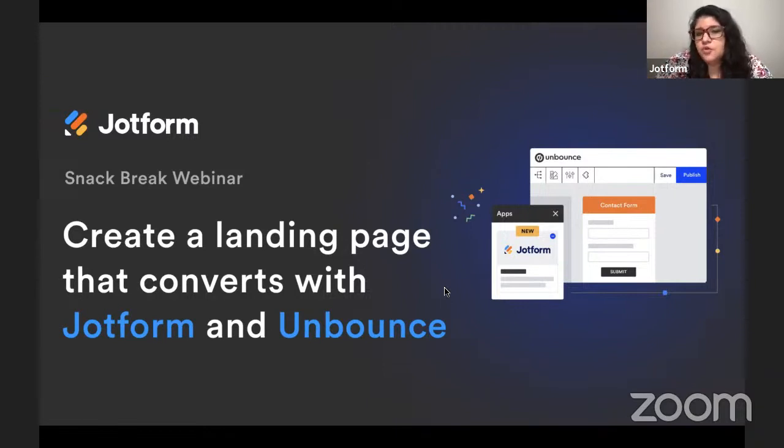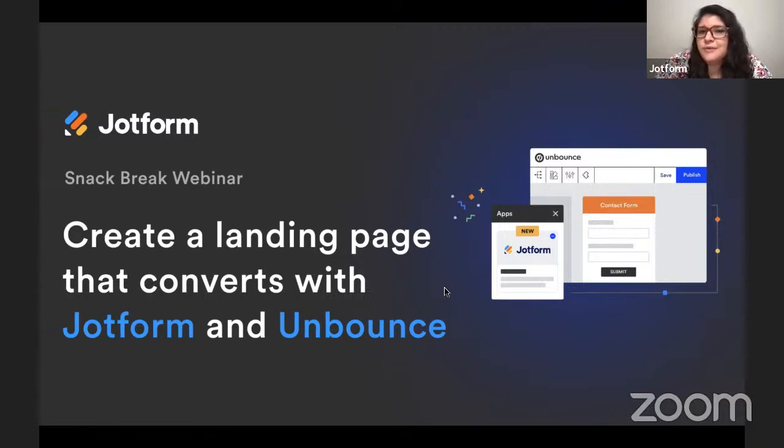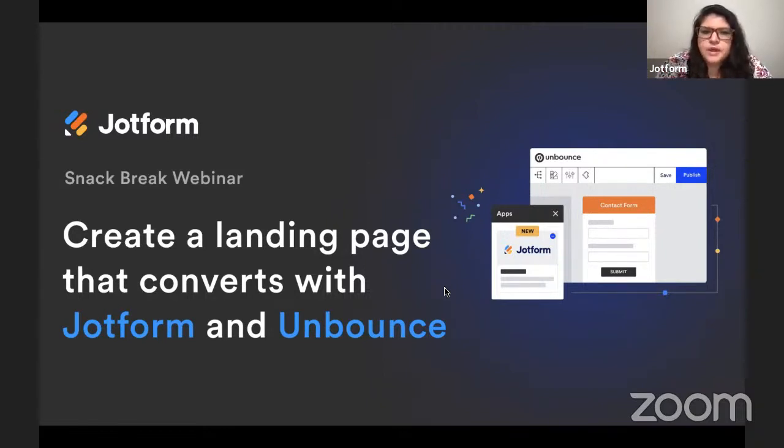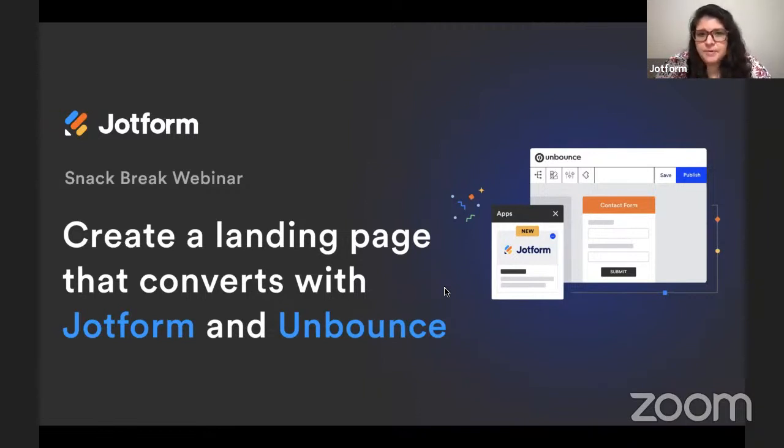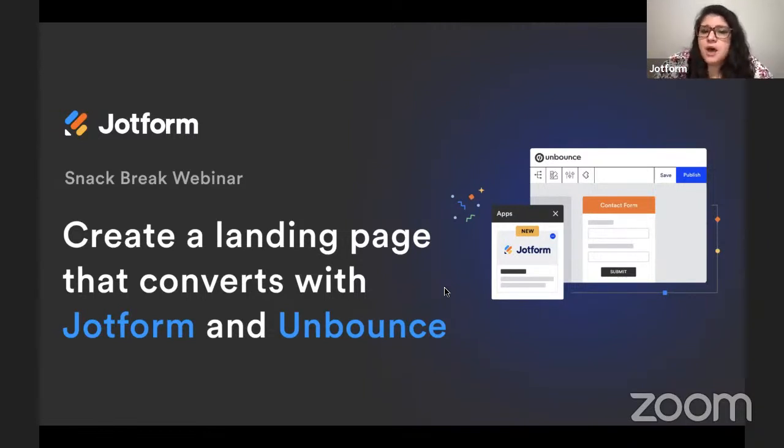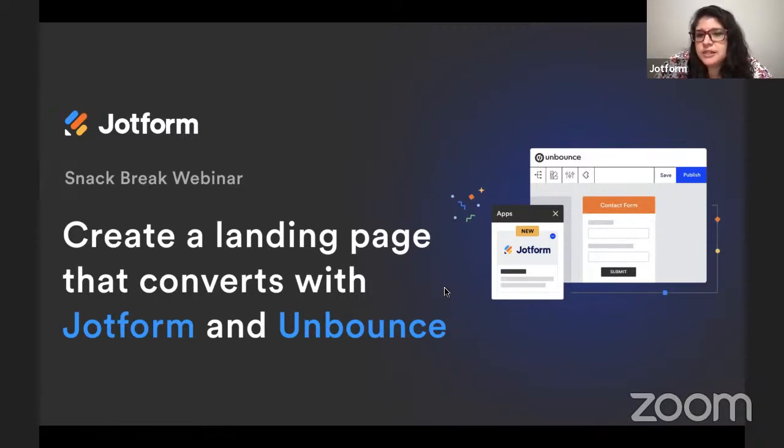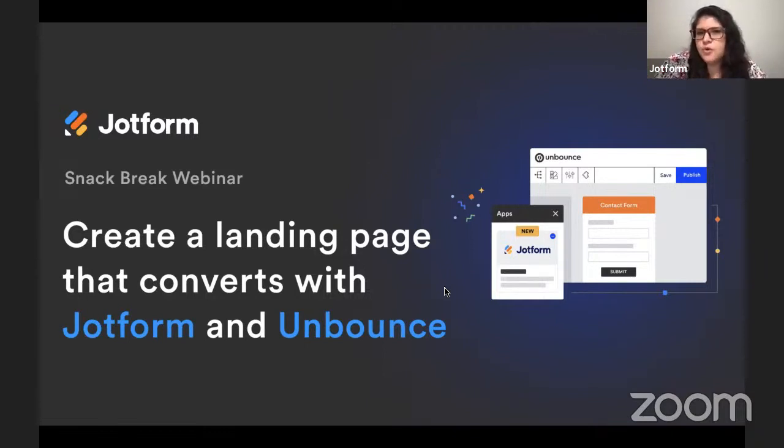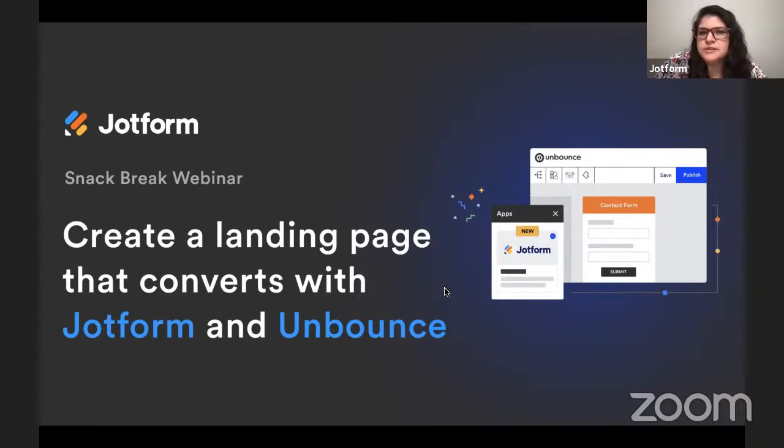Unbounce's new offering includes an integrated JotForm app that makes it easier than ever before to pull your forms into custom, personalized, targeted landing pages. You will need both an Unbounce and a JotForm account for this, of course, but once you're up and running with Unbounce, you can start creating your landing pages and then connect the JotForm app to add any form or forms that you'd like.